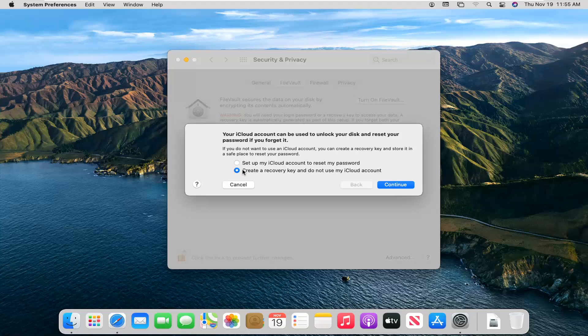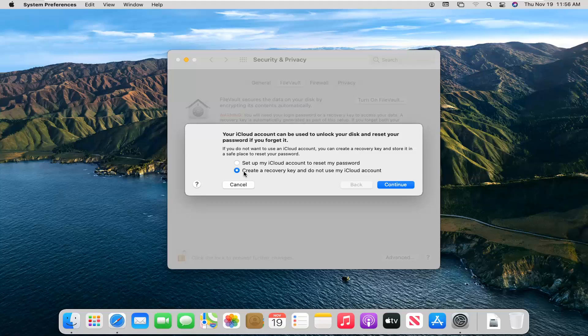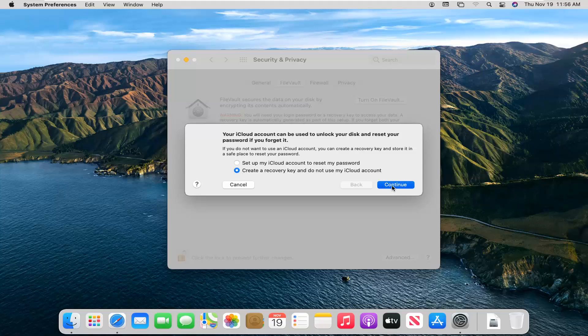I would lean towards just doing the second option here. I don't really want any recovery keys backed up to the cloud. Just in my humble opinion, kind of goes against what we're trying to accomplish. So we're going to go ahead and select that and then we're going to select continue.